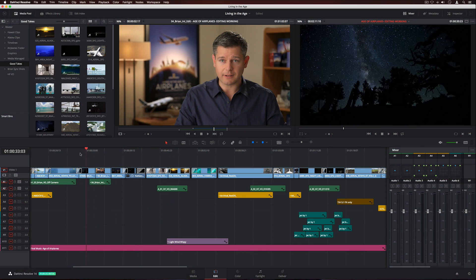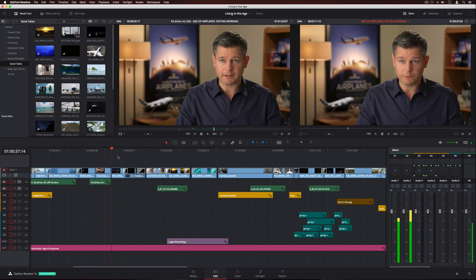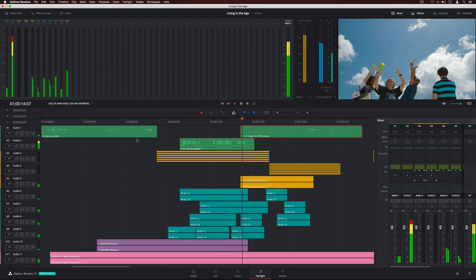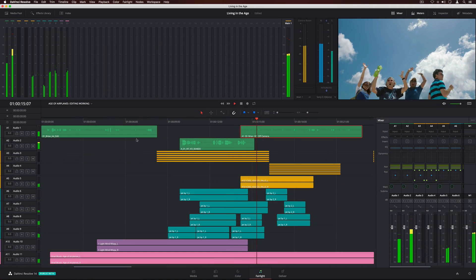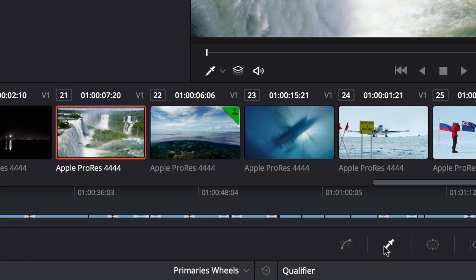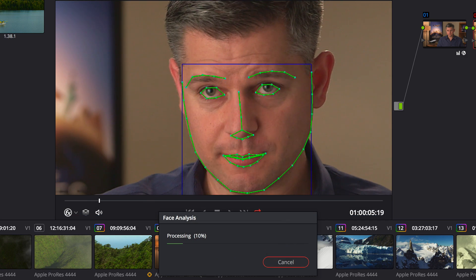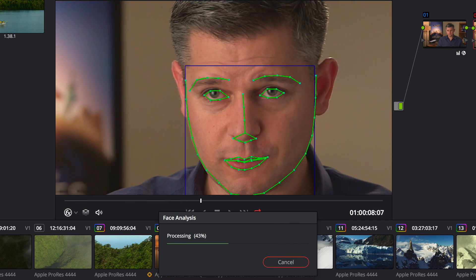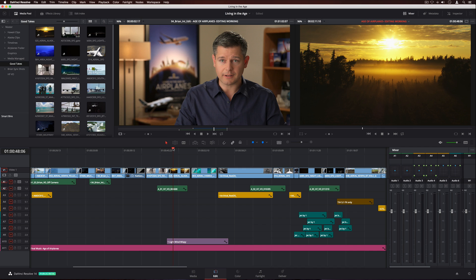DaVinci Resolve 14 adds major performance improvements, advanced Fairlight audio post-production, incredible new multi-user collaboration tools, and hundreds of new features for editors and colorists.